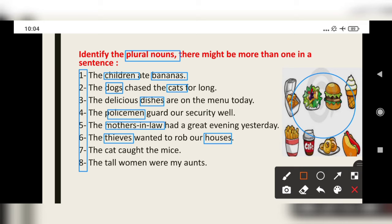The cat caught the mice. 'Mouse,' plural, 'mice.' Next, the tall women were my aunts. 'Women' and 'aunts' — these two words are plural.